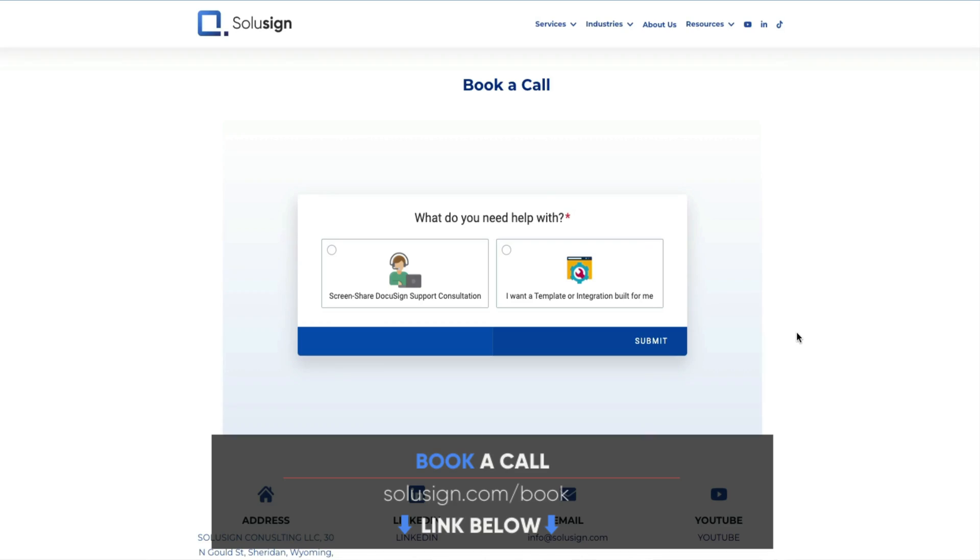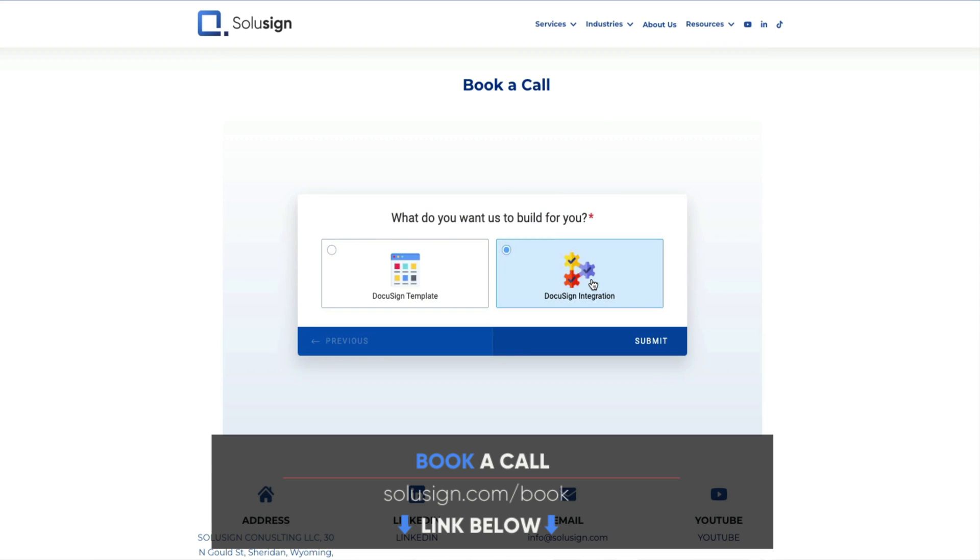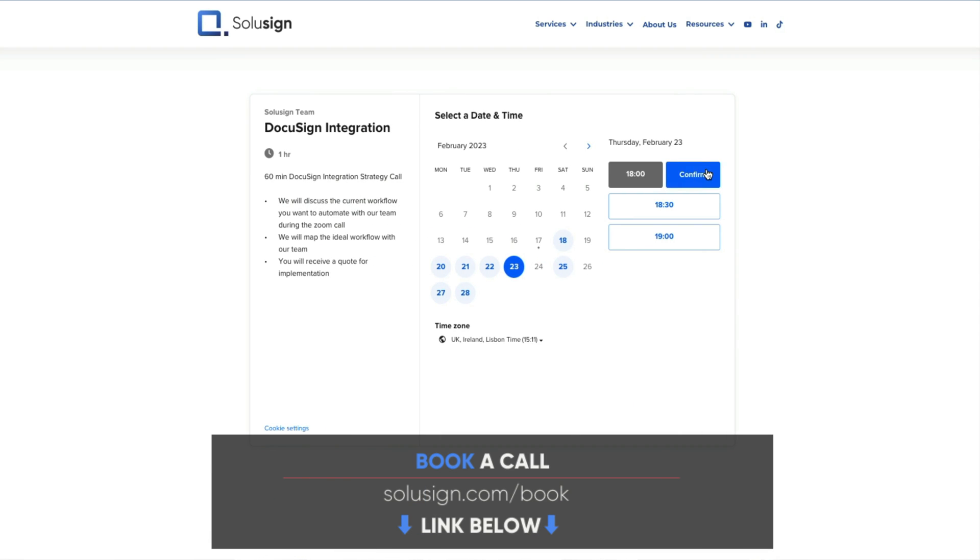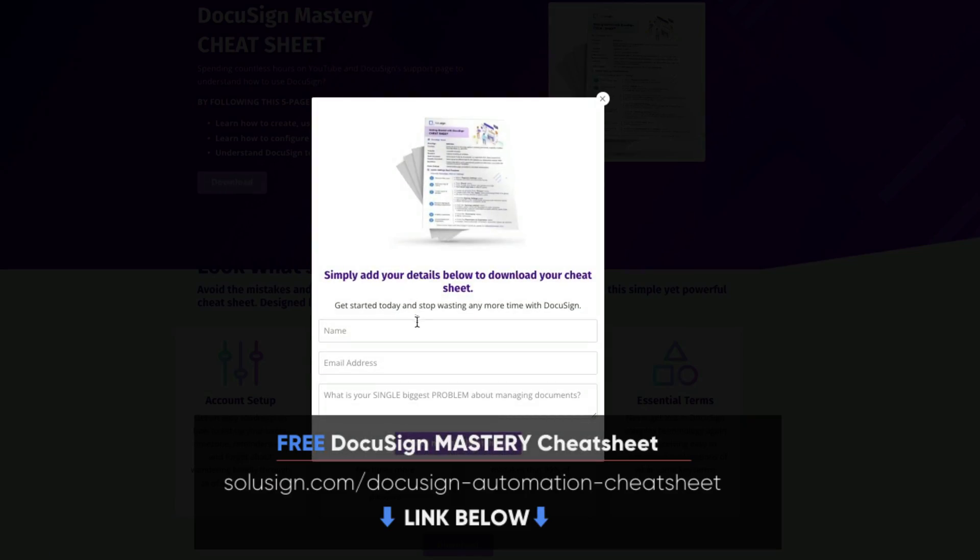And if you're new to this channel, my name is Sofiane and I'm the founder of Solicent Consulting. Since 2019, our agency has helped thousands of businesses with DocuSign training, implementation, support, as well as templates and integration development. If you're tired of struggling with DocuSign alone, you can use the link in the description of this video to book a call with one of our consultants as soon as in the next four hours. And if you are new to DocuSign, I strongly suggest that you download our free DocuSign mastery cheat sheet because it will help you understand the fundamentals of DocuSign so that you can set it up the right way. You'll find the links of all the things that I mentioned in this video in the description just down below.